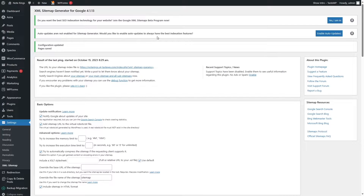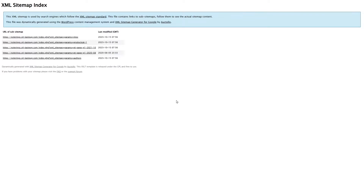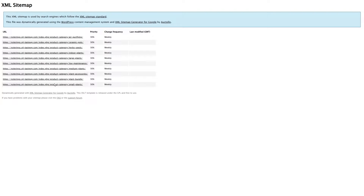Now our sitemap has been generated. Here you can see the URL to your sitemap index file. If we click on this, you can see this is our sitemap. It says: 'This XML sitemap is used by search engines which follow the XML sitemap standard. This file contains links to sub-sitemaps. Follow them to see the actual sitemap content.' If we click on a particular link, it's going to show us the other contents within that link.